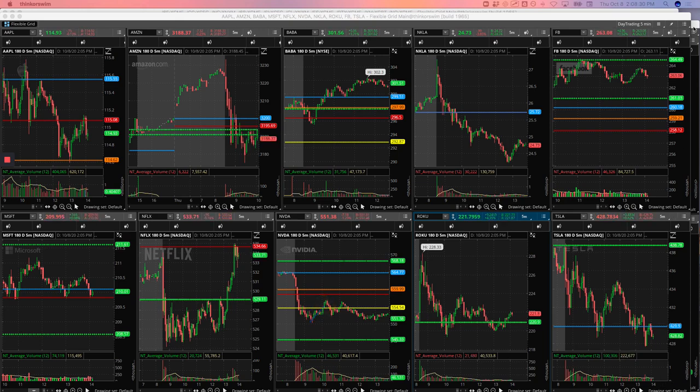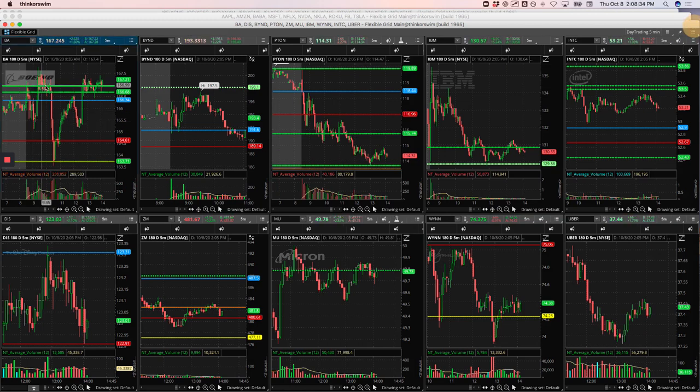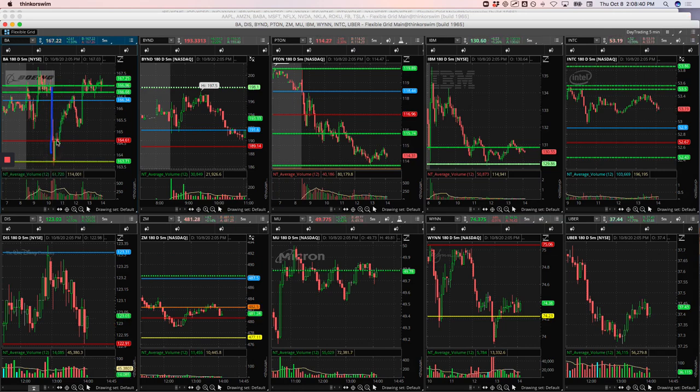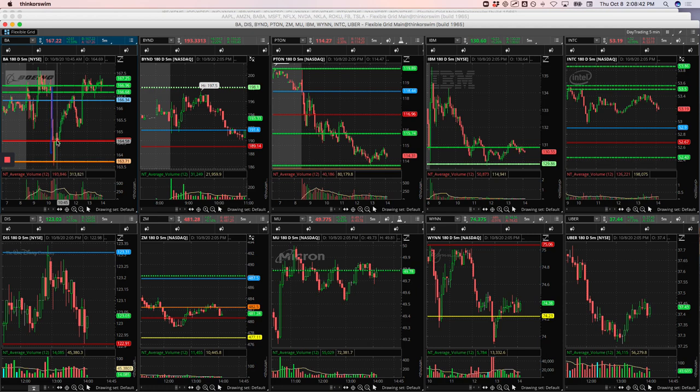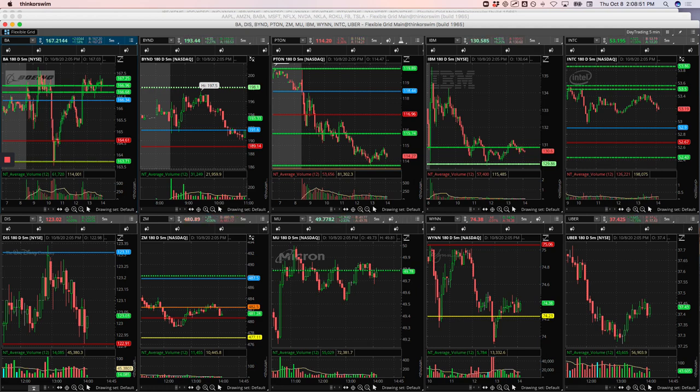Boeing, this one had some strength. It was consolidating above this pivot, and then all of a sudden this thing just dropped like a hammer. I'm not sure what the news was, doesn't really matter, but got flushed out of Boeing for a little loser there. So Boeing was my biggest loser at minus $330.